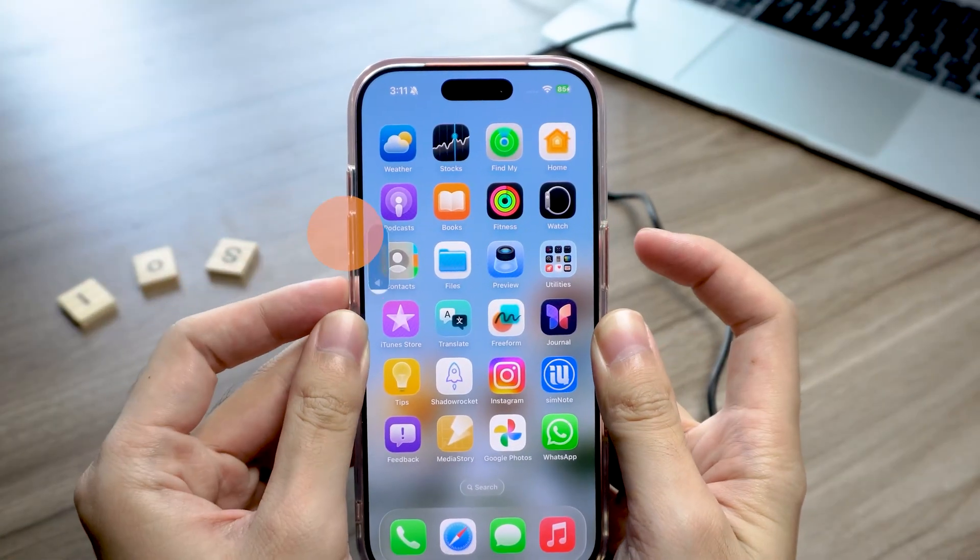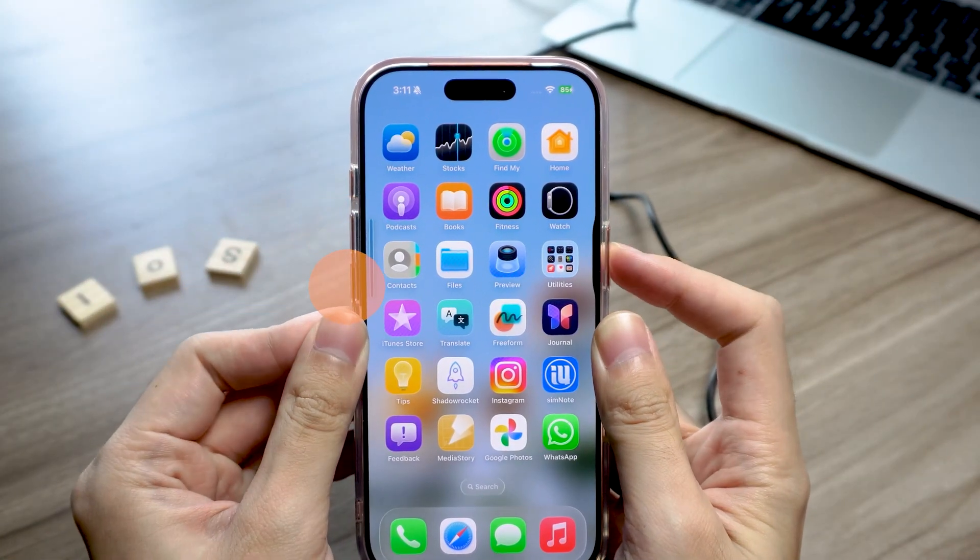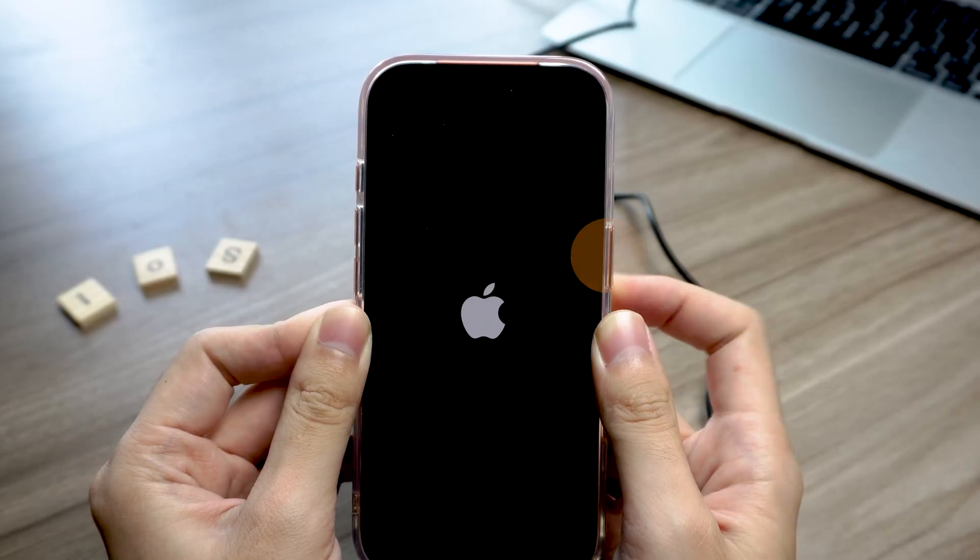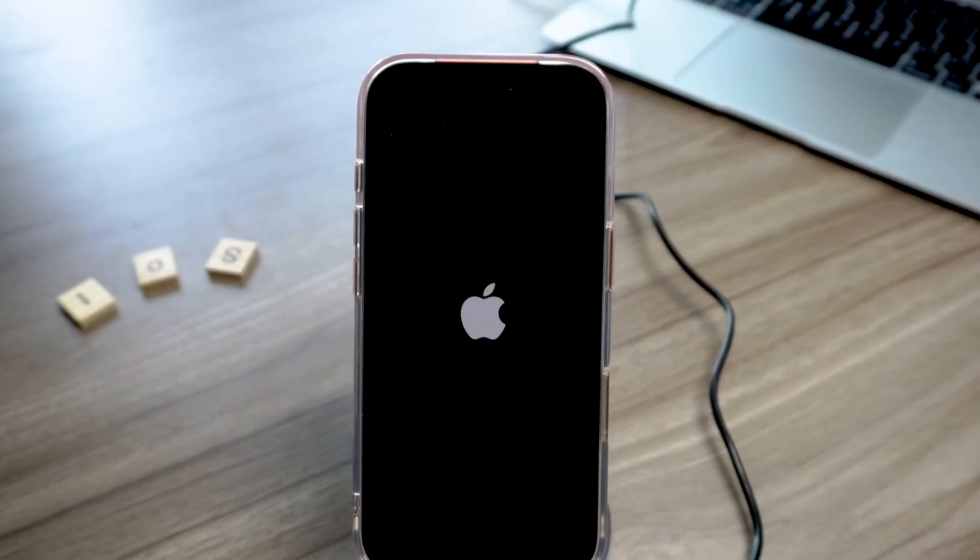Press volume up, press volume down, then hold the power button until the Apple logo shows up. When it boots back up, boom, it's done.